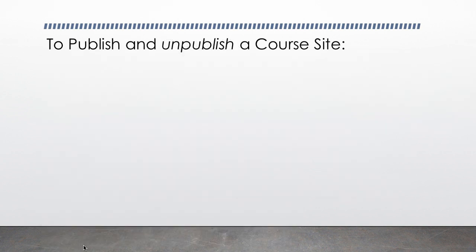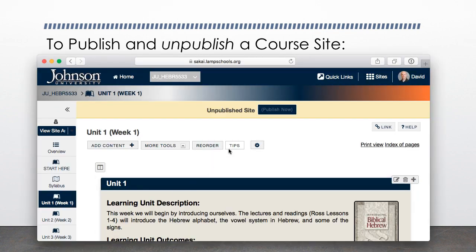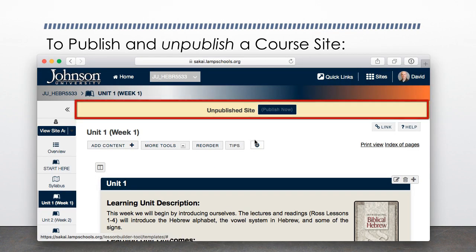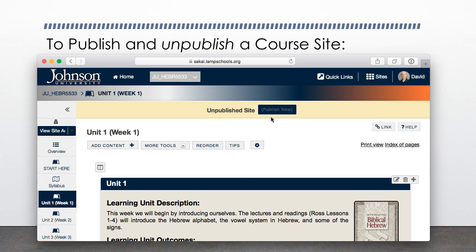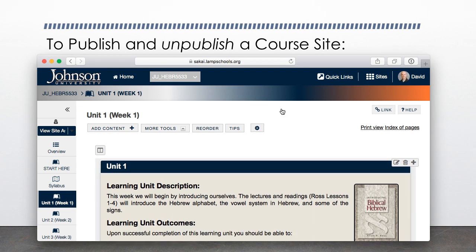Now let's see each of these in action. First, I'll go and publish this Hebrew 5000 course. I can see the course is not published right away, regardless of which area of the course I'm in. Right at the top, I see the words Unpublish Site. To publish the course, I simply need to select the Publish Now button. Once I've done so, the Site Status message disappears. The course site is now available to students.